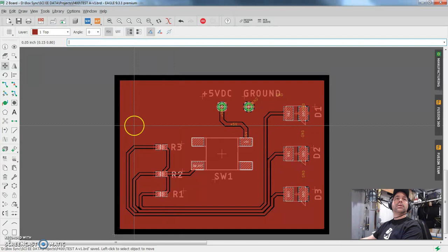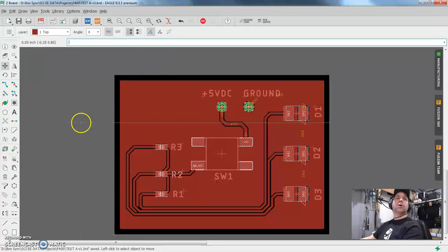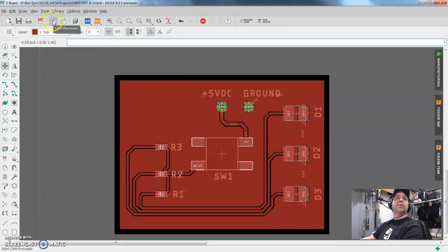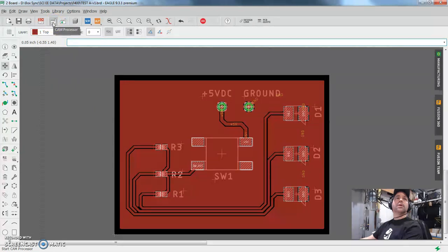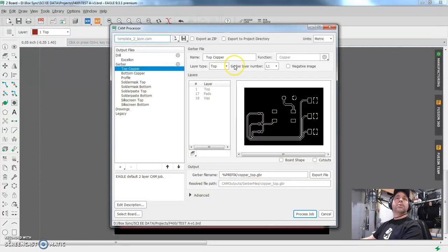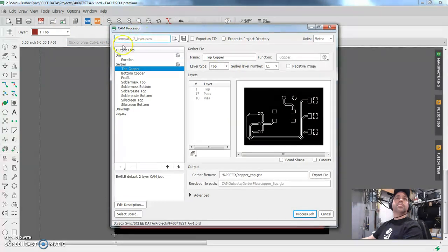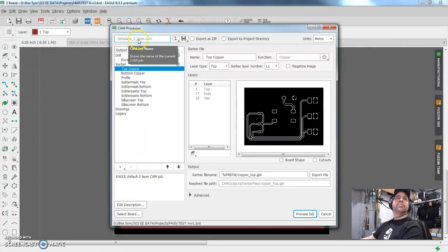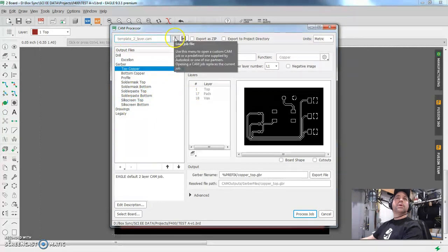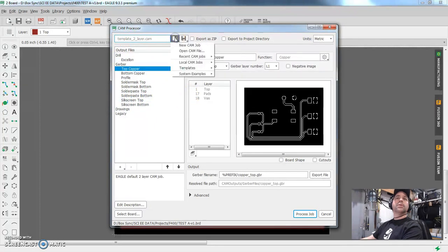And the industry standard way of doing that is generating a package of files called Gerbers. So if we go up here to this little icon, it says cam processor. And it's going to pull up this little window. And right now it's pulling up the default template for a two layer cam.